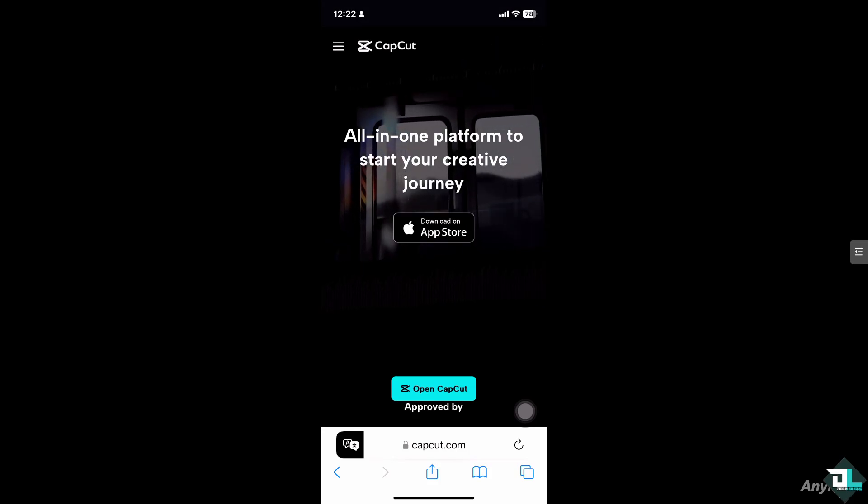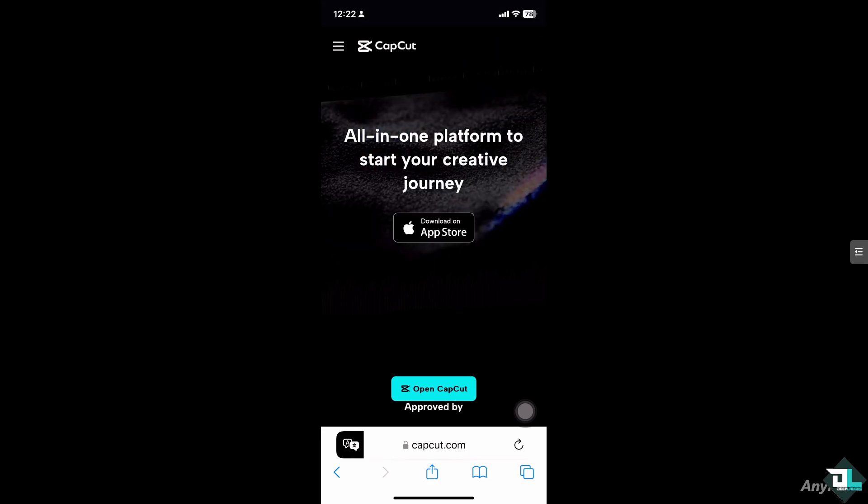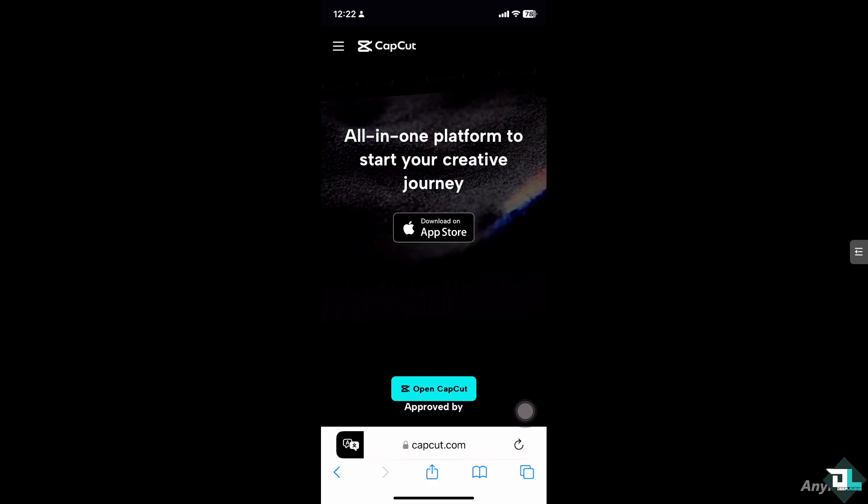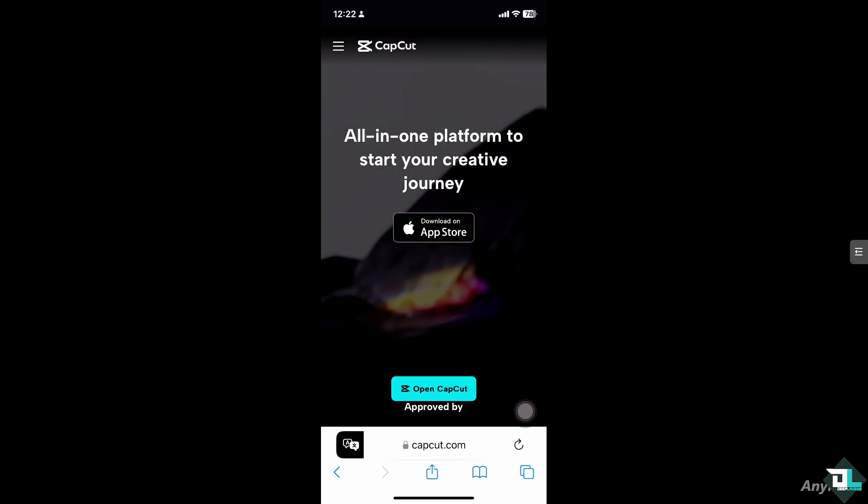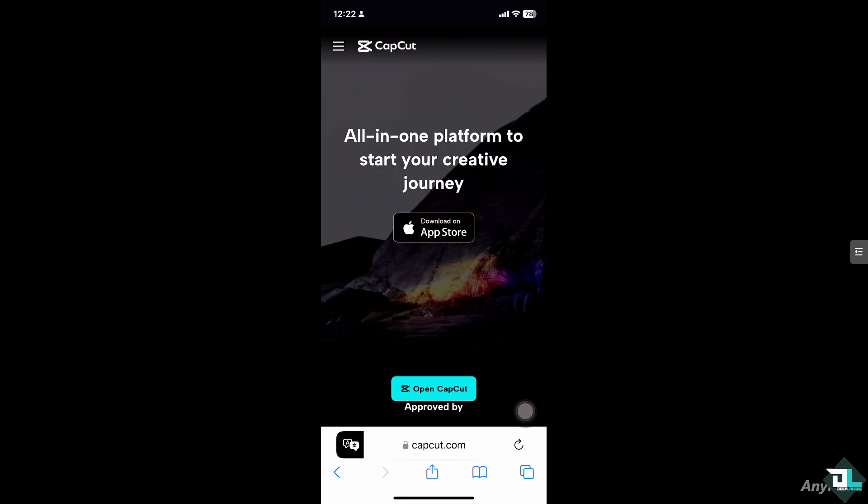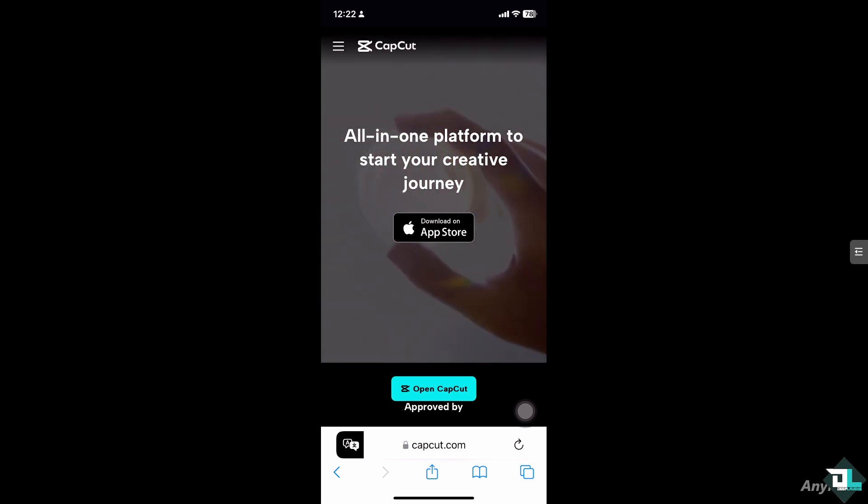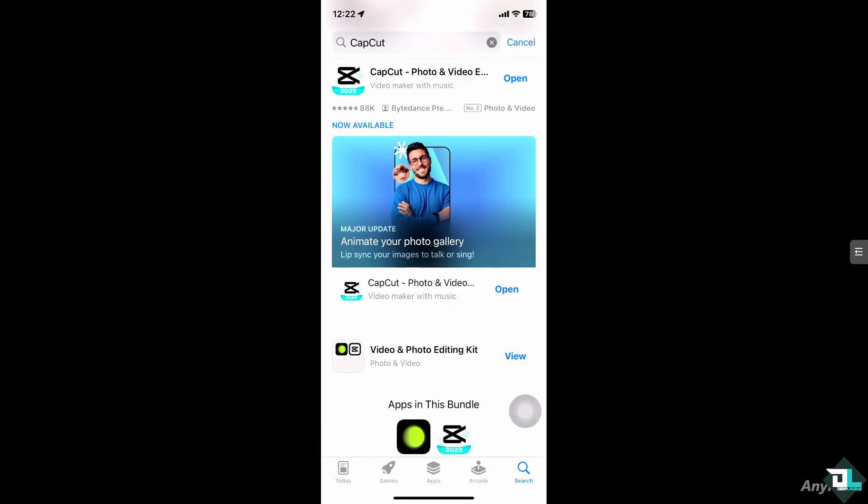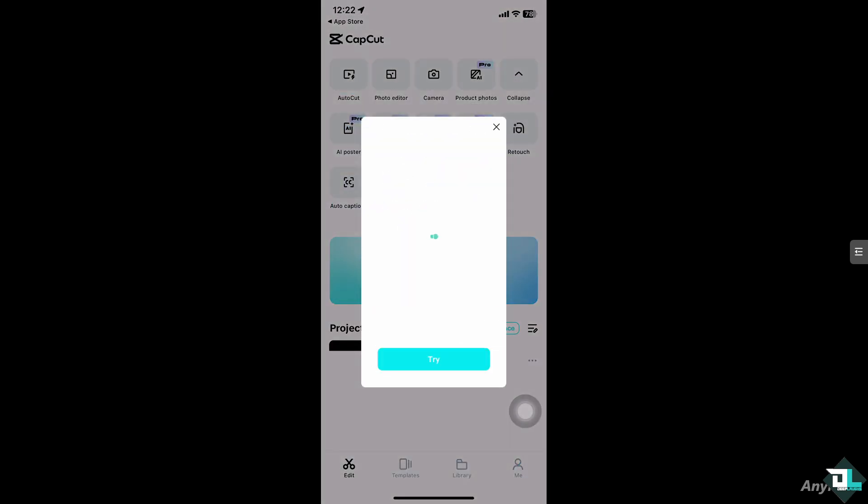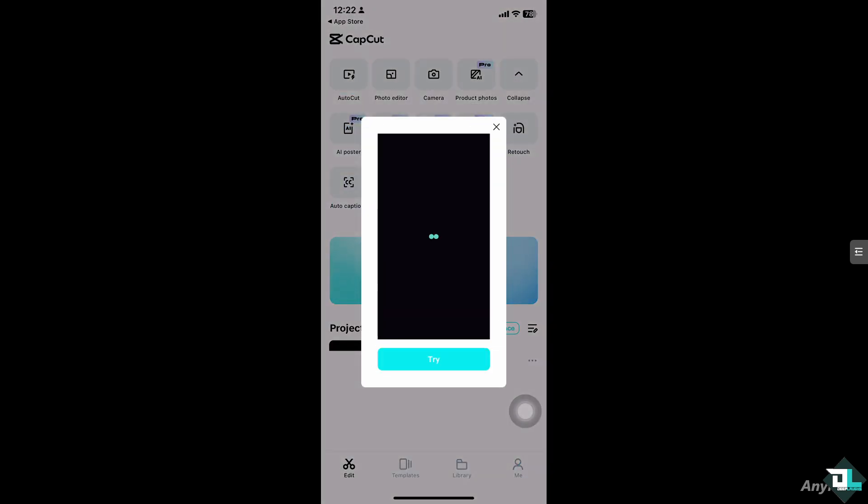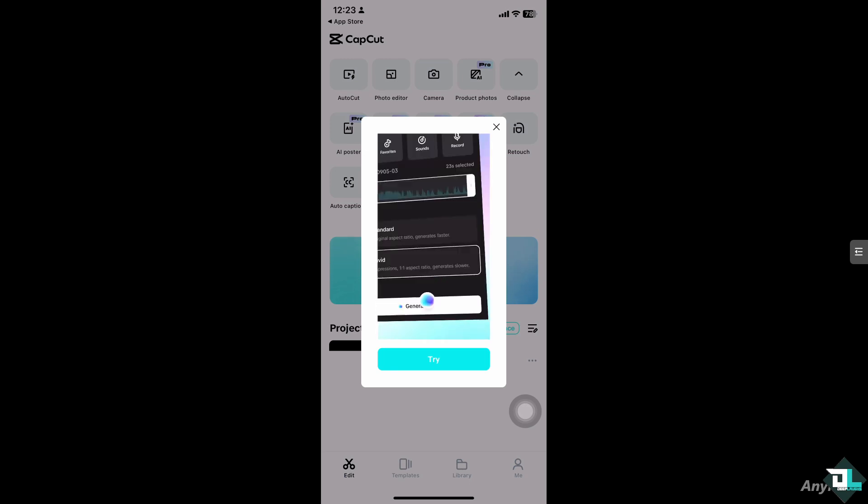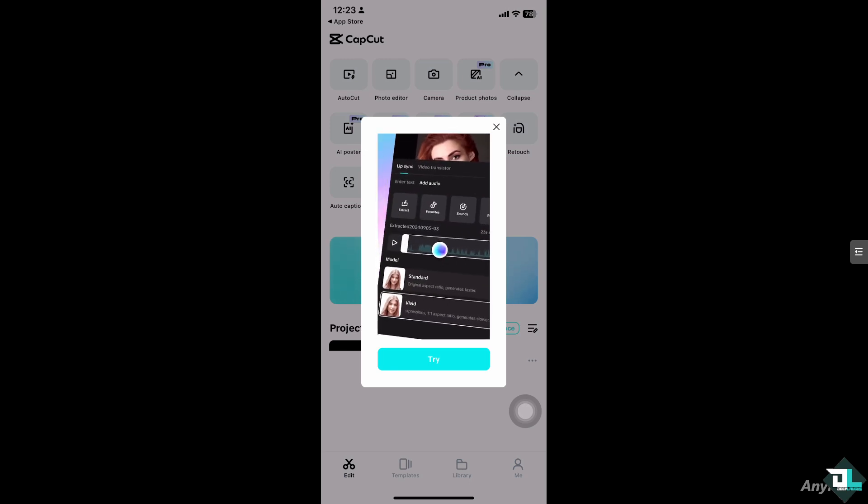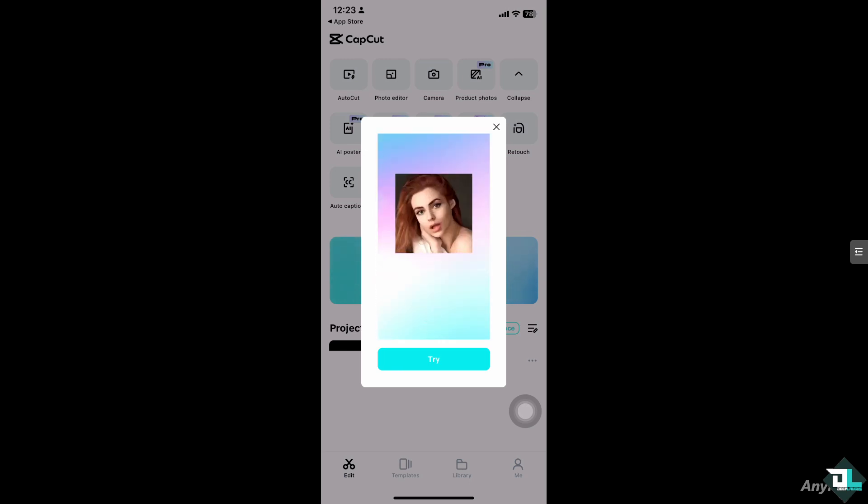Hey everyone and welcome back to our channel. In today's video, we are going to show you how to create an outro in CapCut. Let's begin. Creating an outro in CapCut is easy and can be a great way to end your video with a professional touch, whether you want to include text, a call to action, or even a custom animation.